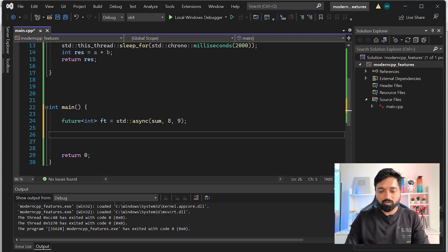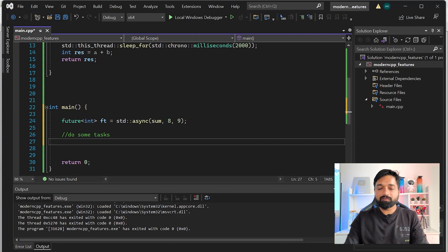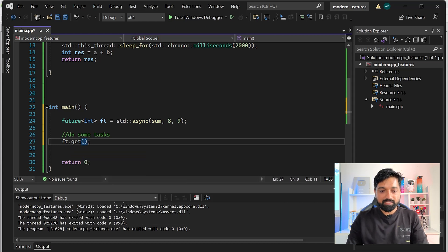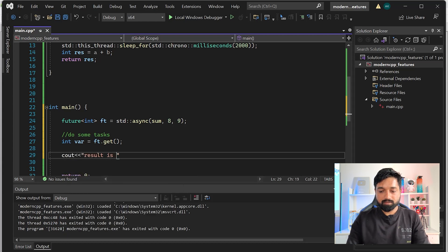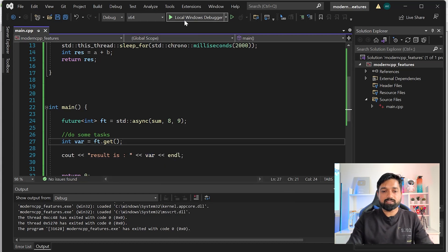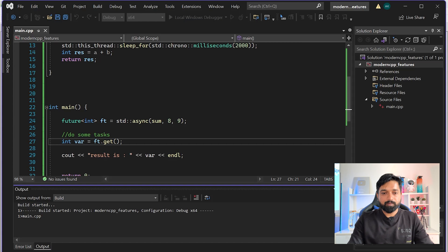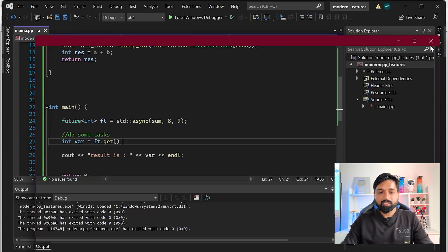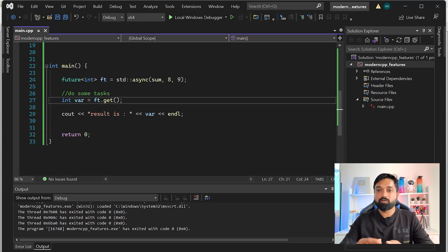You can do some long-running work in the main thread while the async task runs. When you want the result, you call ft.get() and capture the result in a variable, then print it. Let me see if this works - it takes about two seconds due to our sleep, and the result is 17. See how easy it is to simulate this async behavior using std::async and std::future.